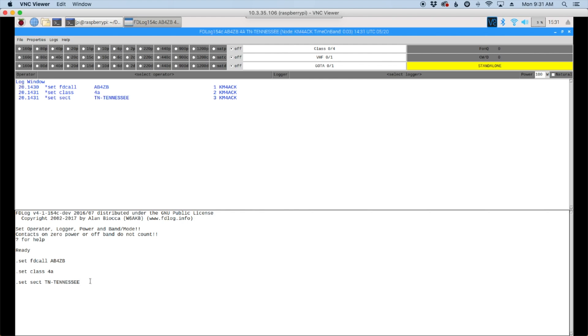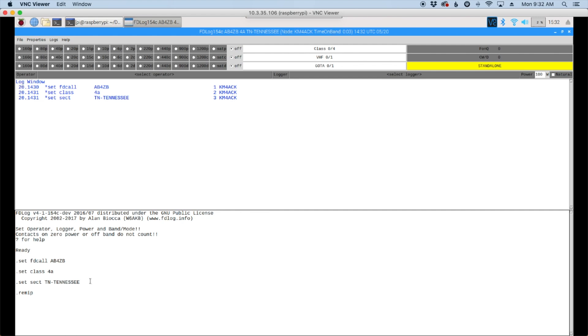And the last command that you might want to know if you're going to network several of these together is the remote IP command. So that would be .remip. And then you would give it the IP address of the master computer, or the pi that's working as the server. Since I've only got one hooked up for the time being, I'm not going to be able to demo this command for you. But you just have to decide on one of them to be the central server. And then connect all the others to it using this command and the server's IP address.